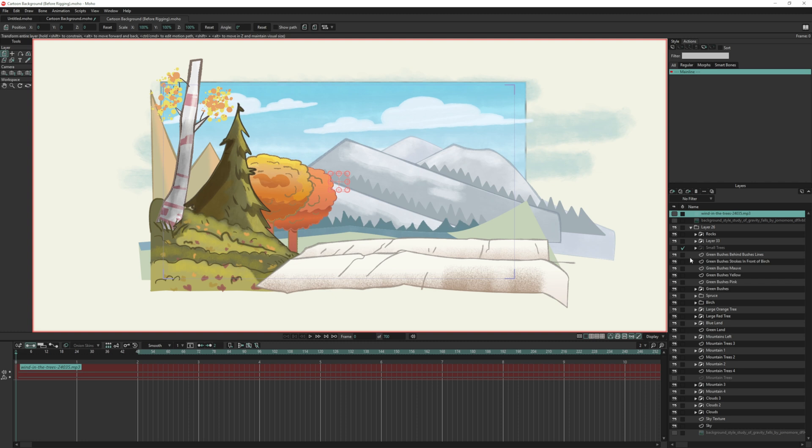You can see on the right I've got all my folders and layers and everything is broken under their own little section. That's because I want to be able to customize everything. And again, I also want to do everything in Moho. I didn't want to do anything like Photoshop or Clip Studio Paint. I want to do everything here.